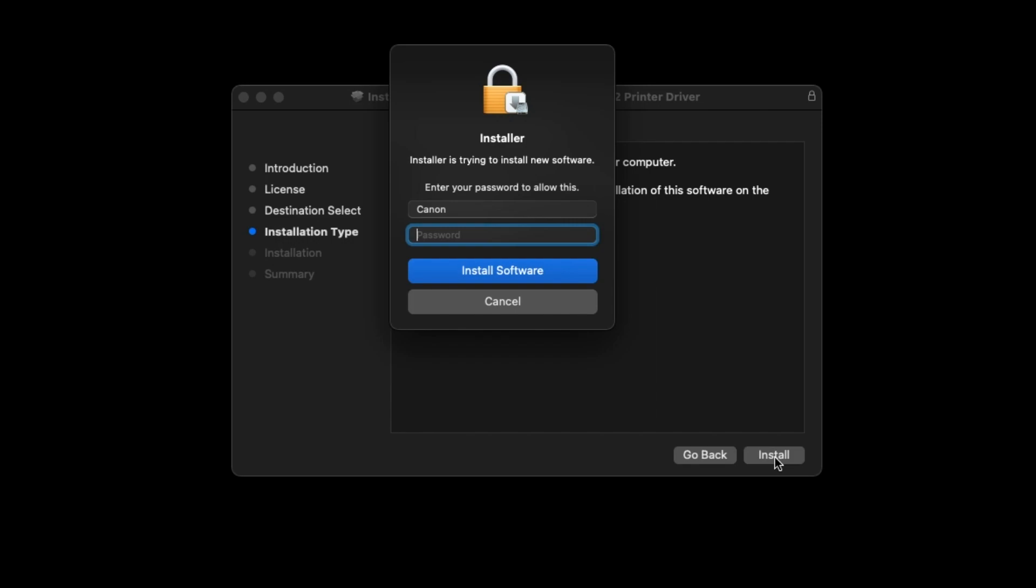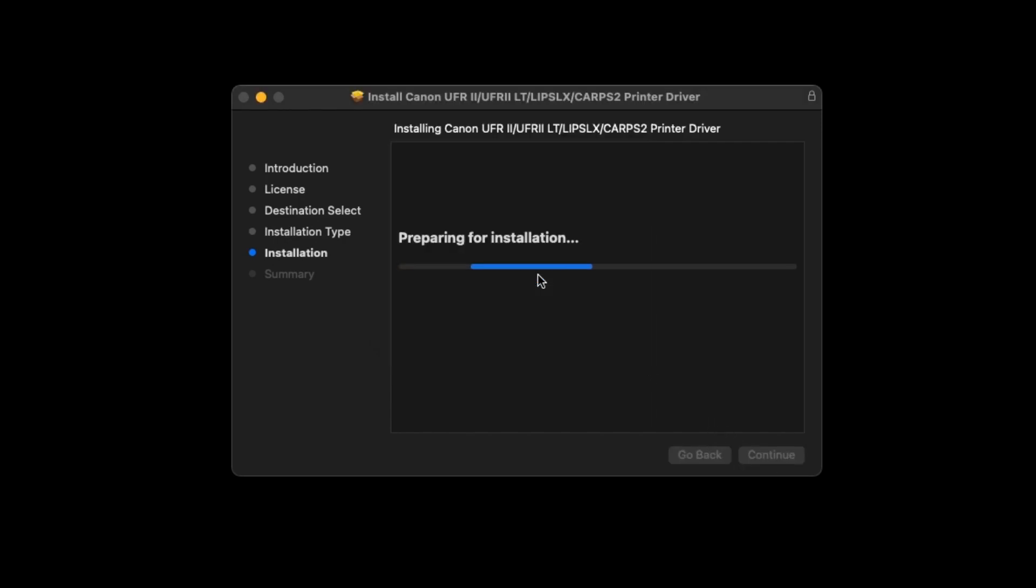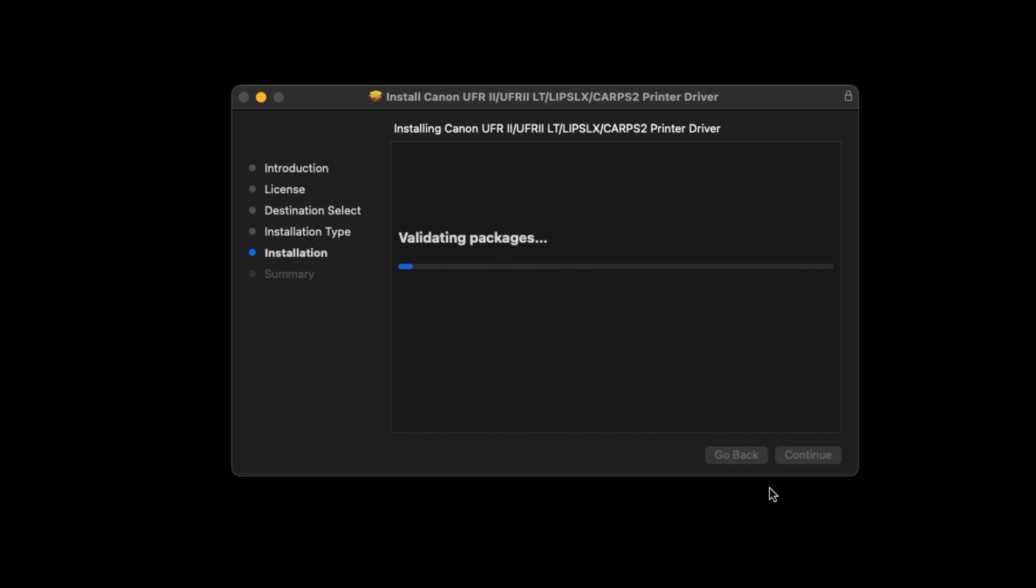When prompted, enter the administrator name and password you used to set up your Mac, then select Install Software. The software will now be installed. This may take a few minutes.